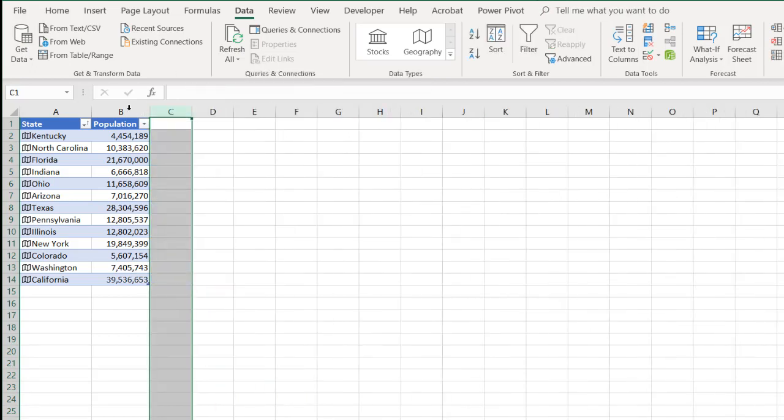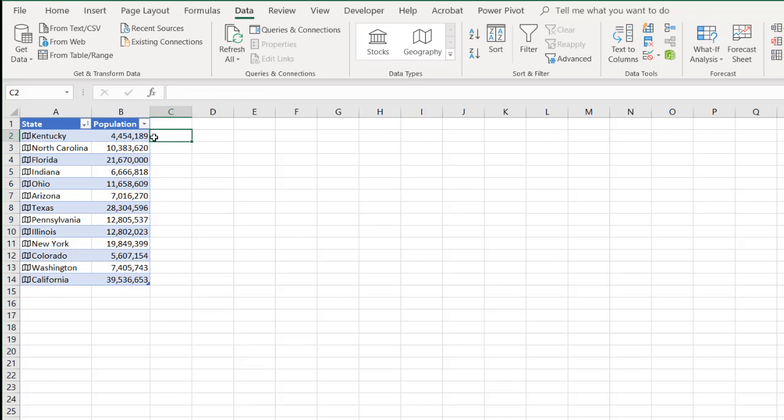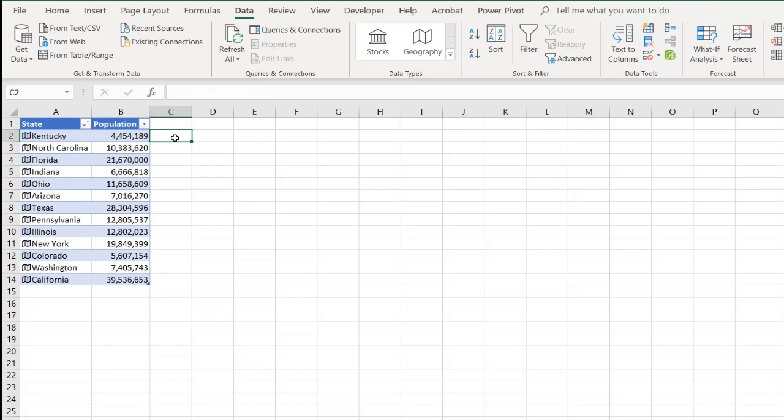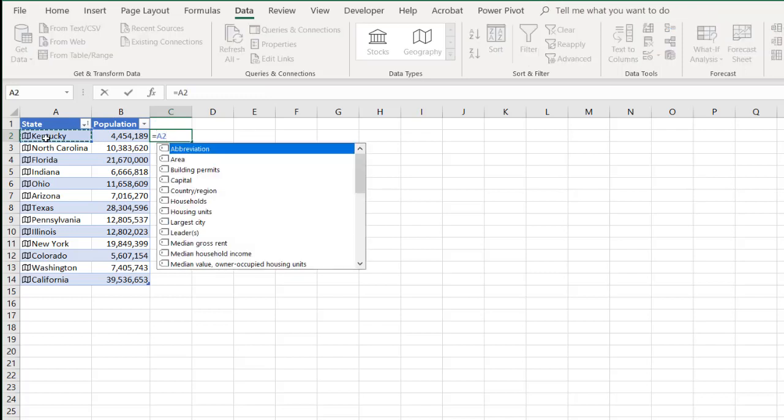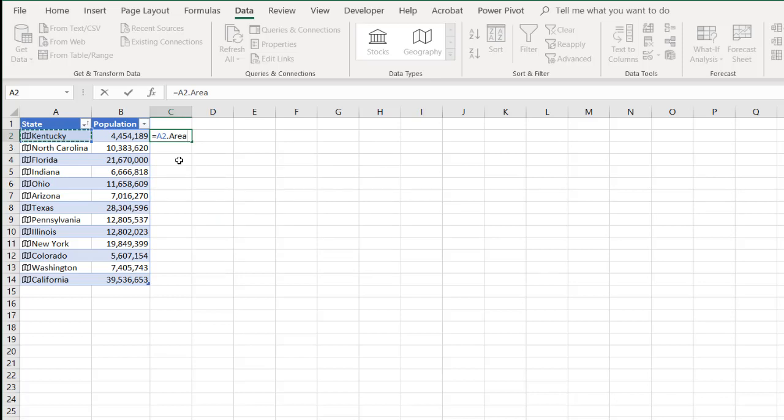And so another way to add information in there if you wanted to do that is you can see that the formula here, it's looking at the state, dot population, that parameter. You can also say equal that state. You don't even need to press the dot. It already kind of gives you options to choose from. If we wanted to choose area, I just double click that. It has areas there. Press enter. Since this is a table, it's filled it down.